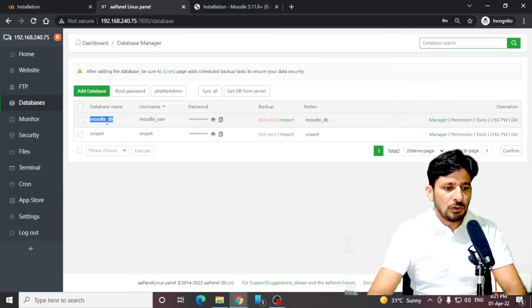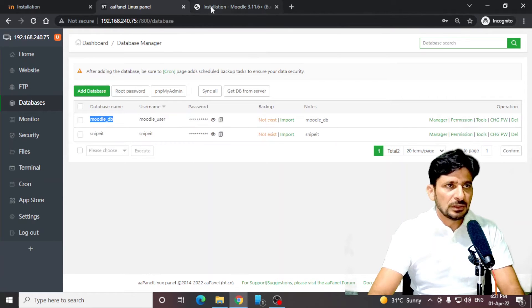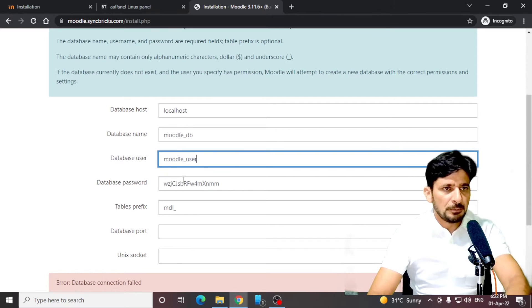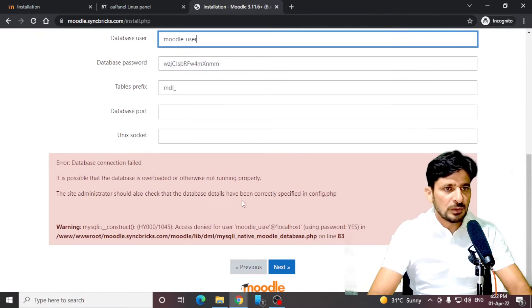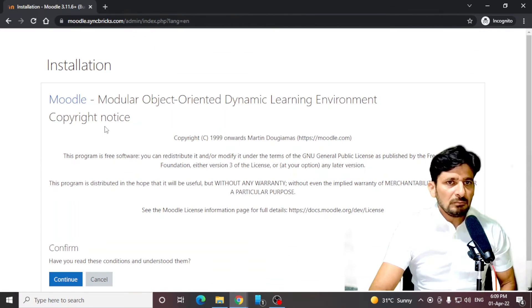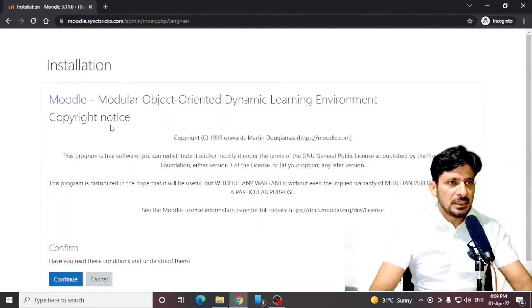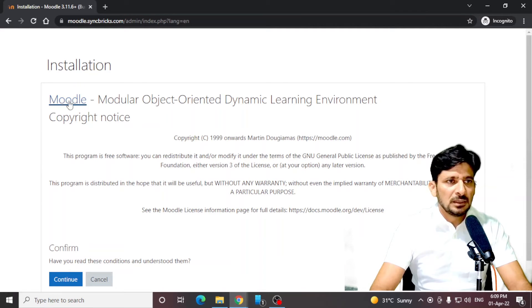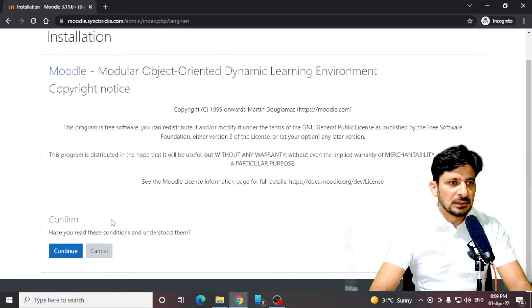And now my database is created. I'll be just copying the user ID and password here. Moodle DB here, Moodle user and password here, and click next. Now you can see it is saying that modular object-oriented dynamic learning environment Moodle is being installed. I will confirm and click next.